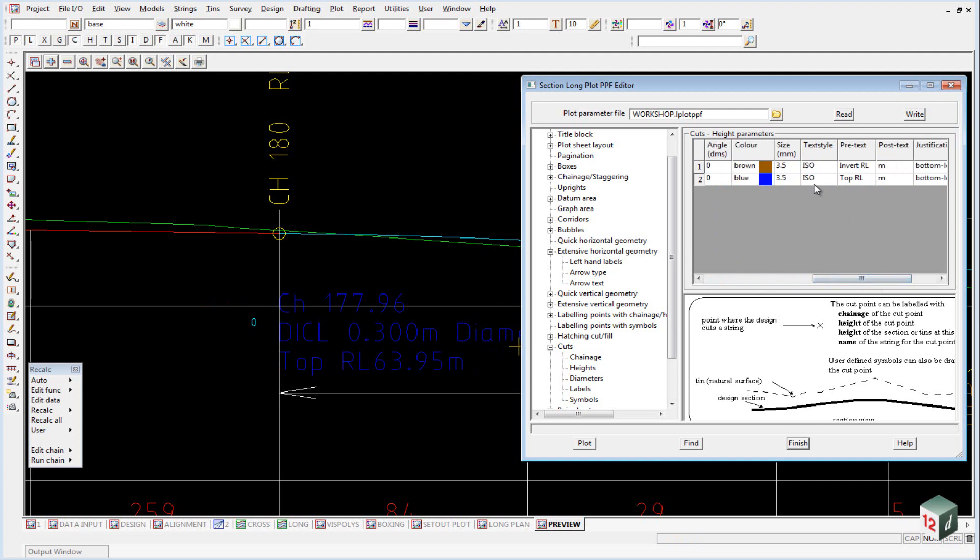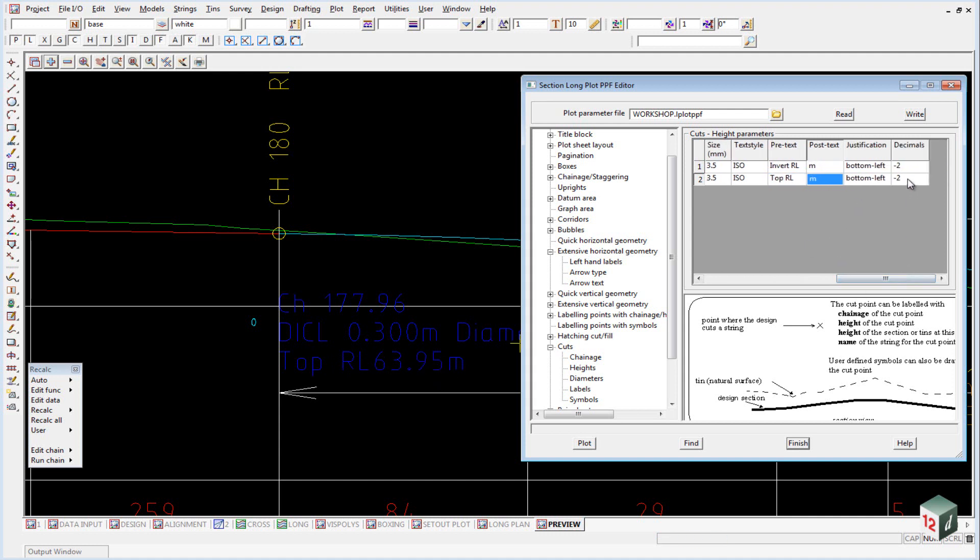Once again, it's blue. We have our text. We have a prefix of top RL. Then the value and a suffix of meters. Once again, with two decimal places.